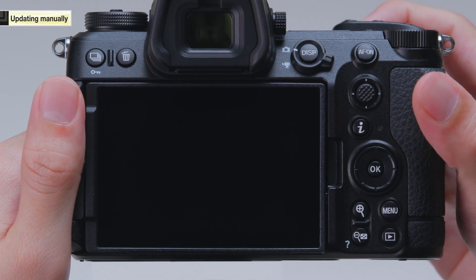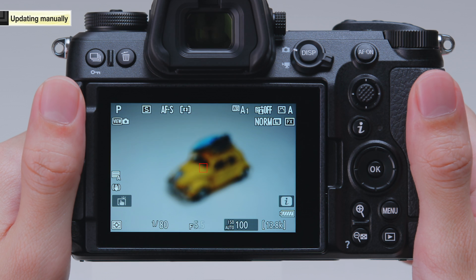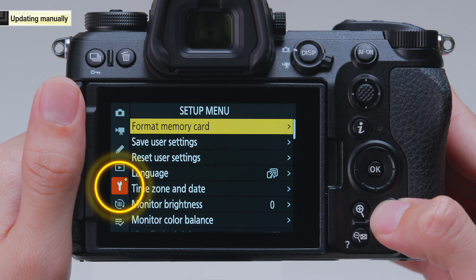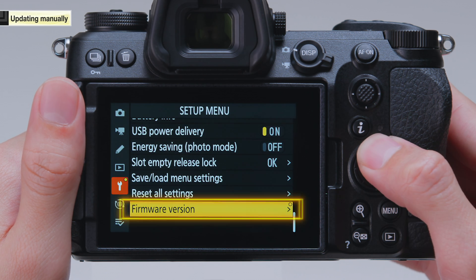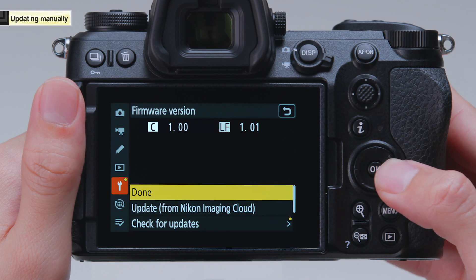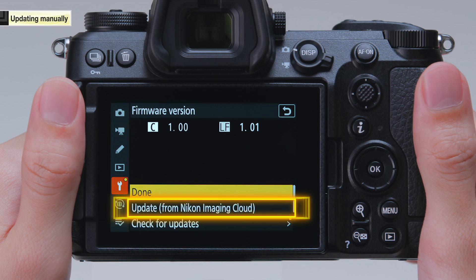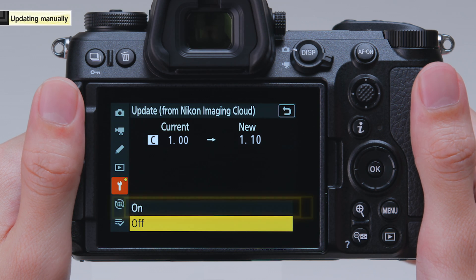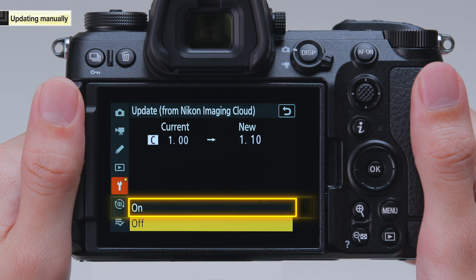Turn the camera on and make sure the battery is fully charged. Select Firmware Version in the setup menu. Select Update from Nikon Imaging Cloud. Select On to start the firmware update.